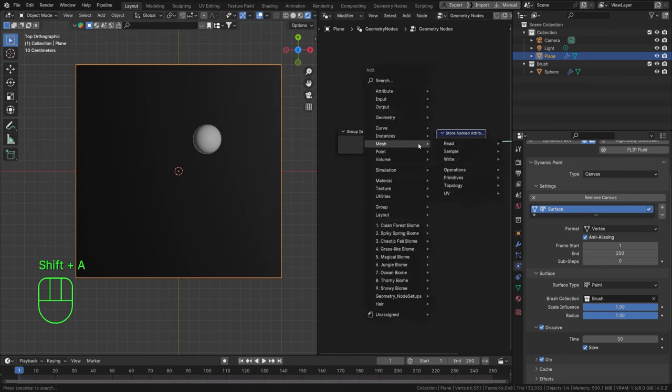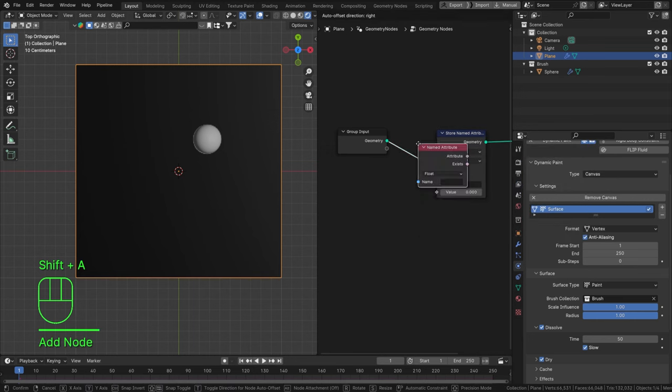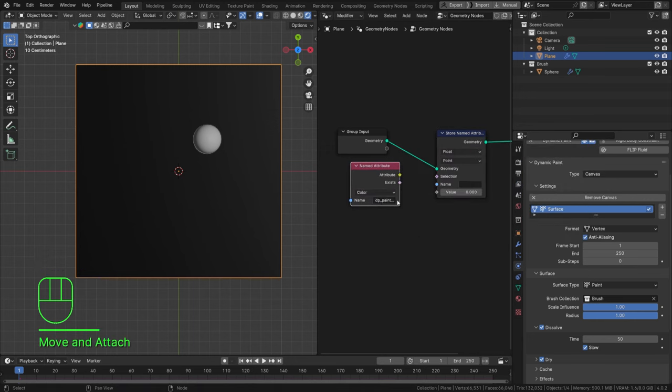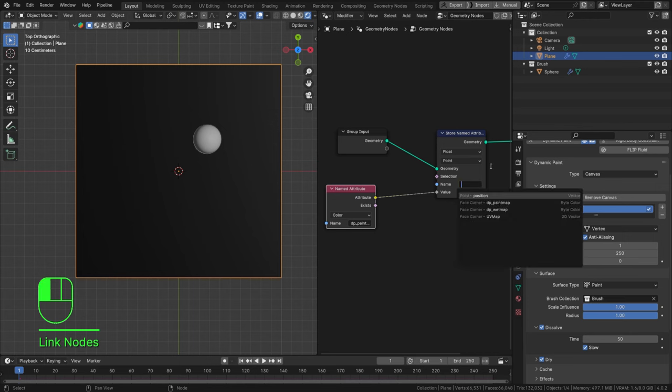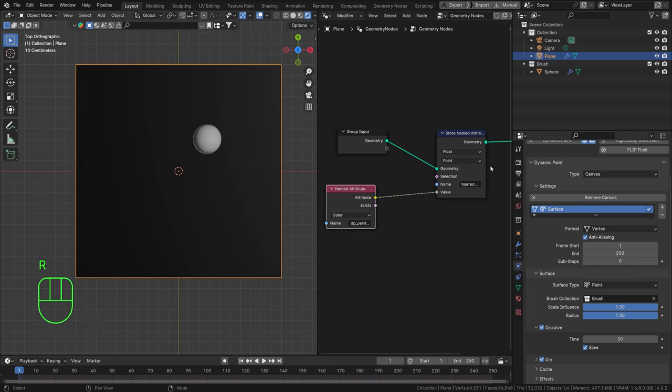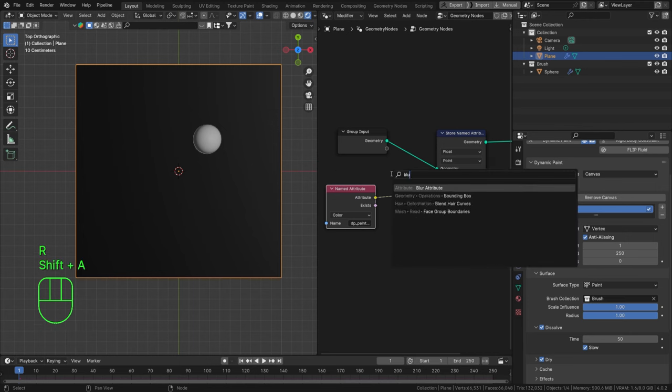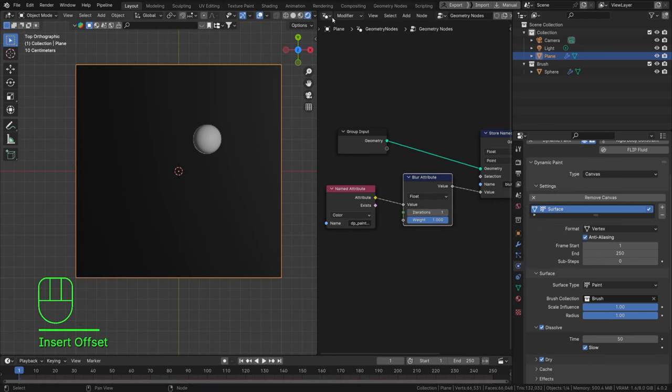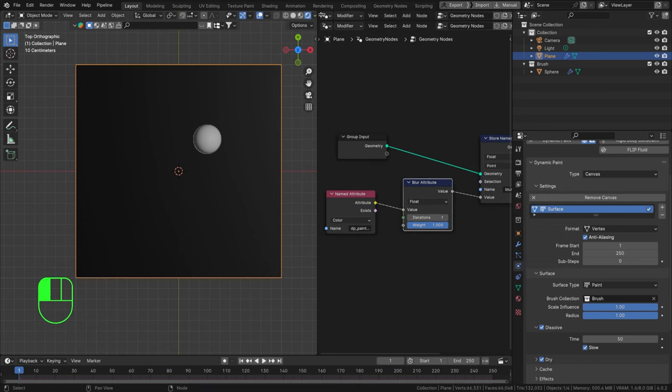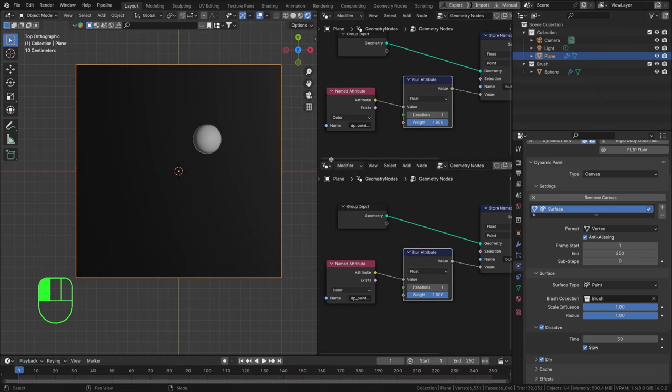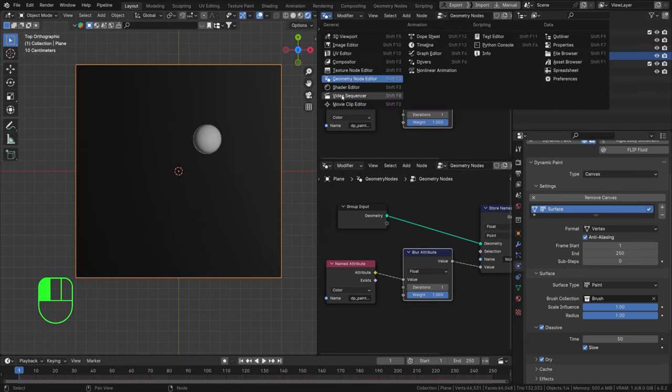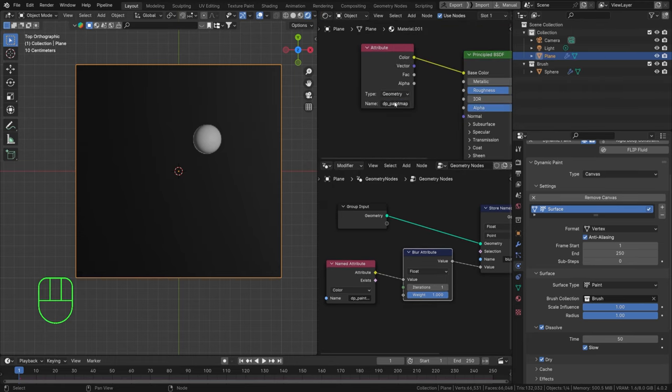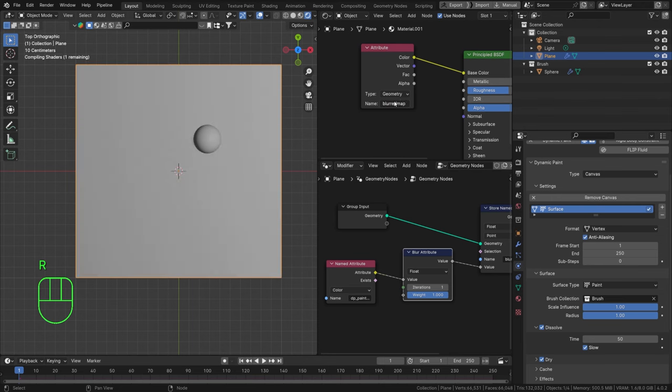So hit shift A, find a named attribute, and this is going to be our DP paint map. Connect it to the value and set your name to be blurred map, for example. Hit shift A and find a blur attribute. It is that easy. We got a blur and there we go. This is all we need. Now open up your shader editor as well and change this from DP paint map to be blurred map.